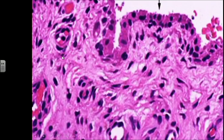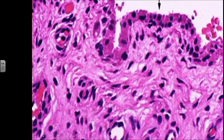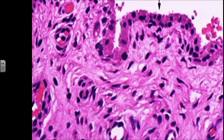Underneath the synoviocytes, there is connective tissue — loose fibrous tissue. We can see the short nuclei of the fibrous tissue and the collagen fibers. There are also some blood vessels, identifiable by the red blood cells, and we can even have nerves inside the connective tissue. And that's what forms the lining of the joint.